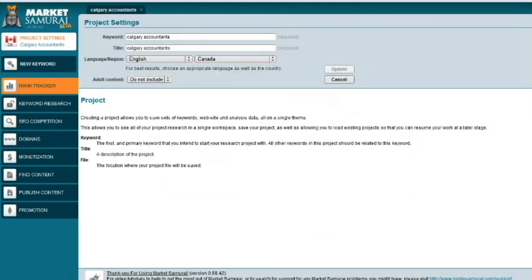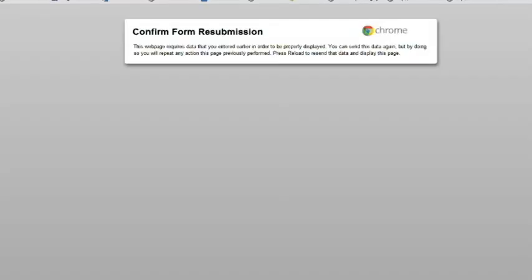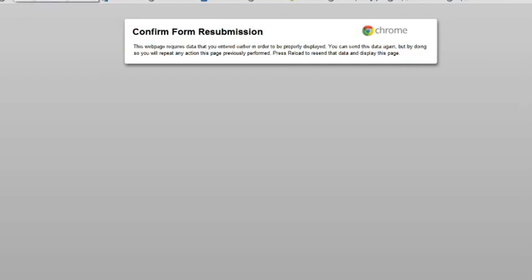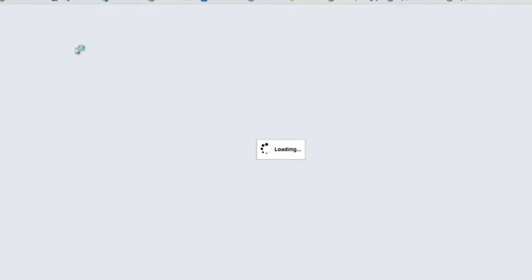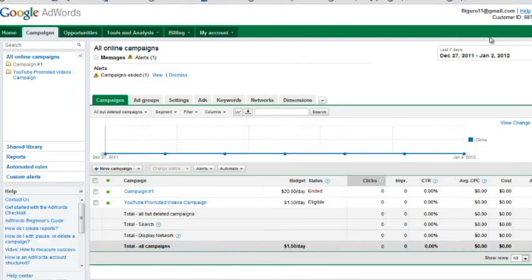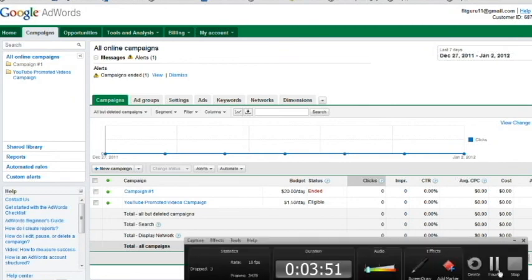So once again to recap very quickly: go into AdWords and create a new Google account for yourself. Once you have done that, make sure you go and authorize it through your email. Once you've done that, make sure you log back into your Google account and make sure you're actually in your account over here and it'll say your email address at the top right over here. Okay, look forward to meeting you on the webinar or in person. Thank you very much and have a great day.